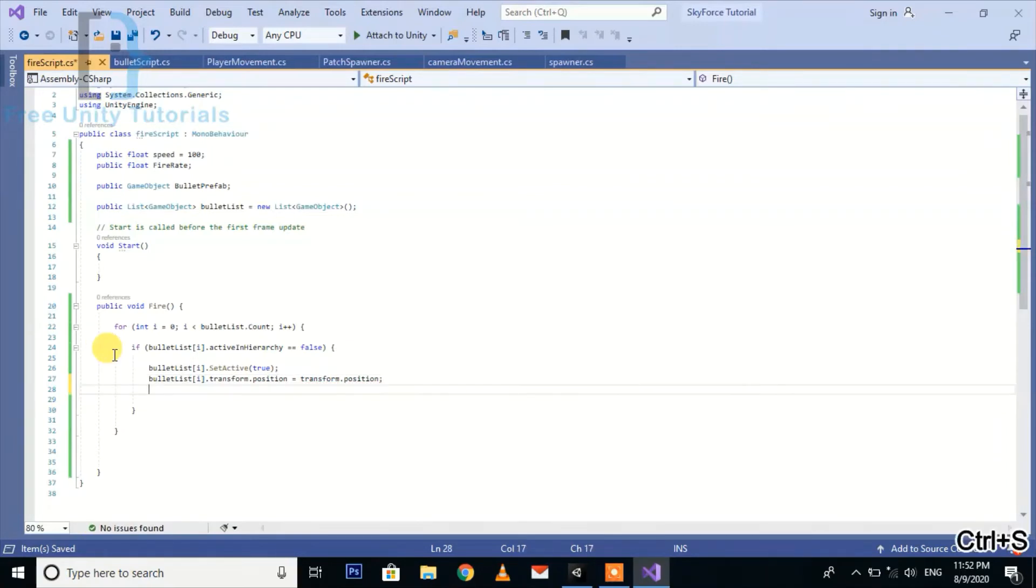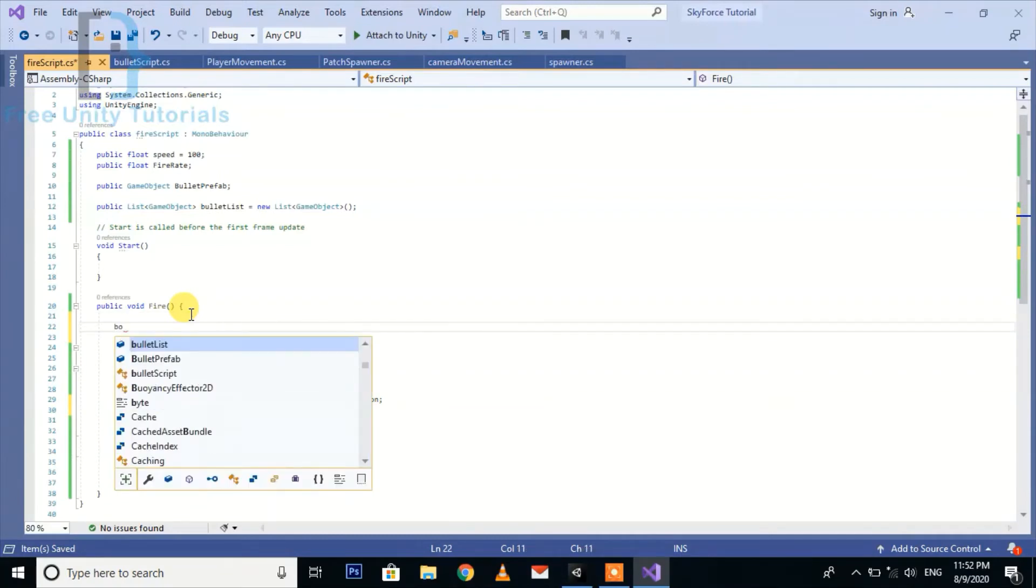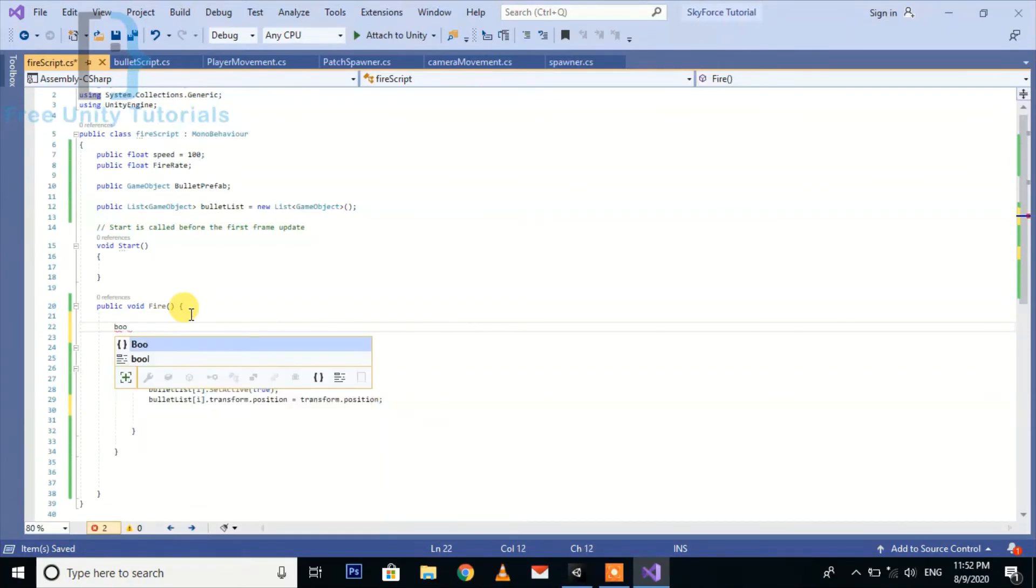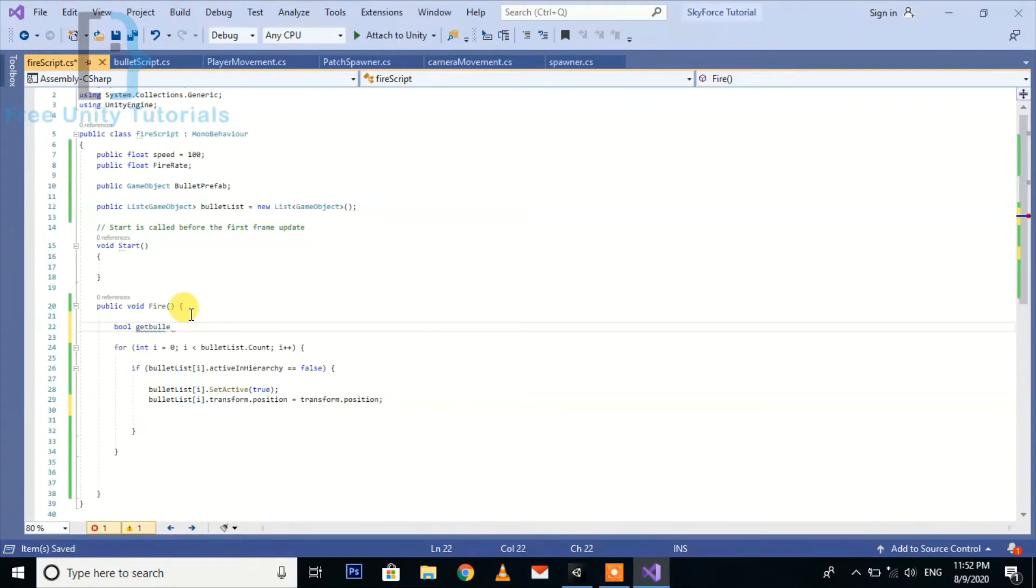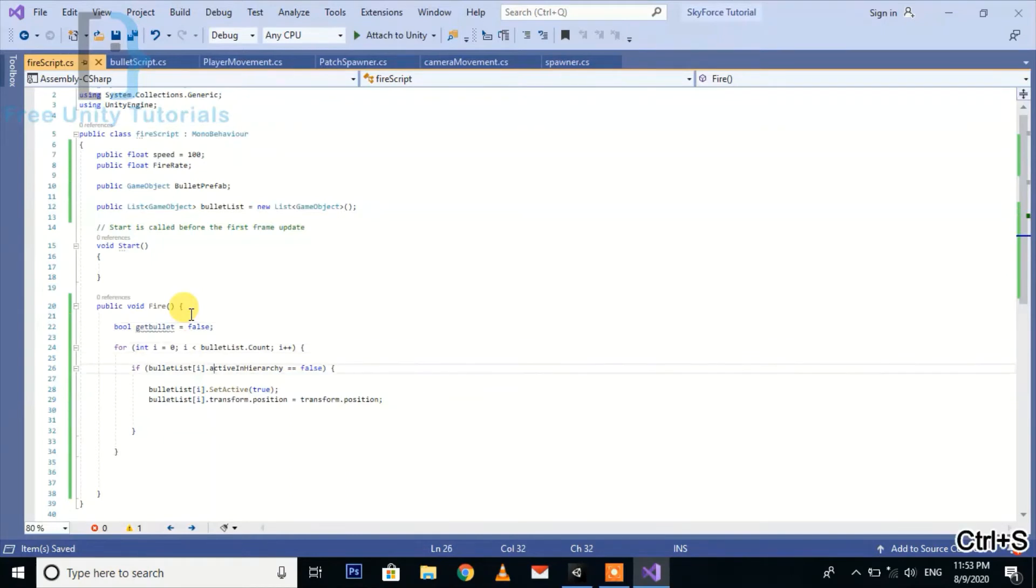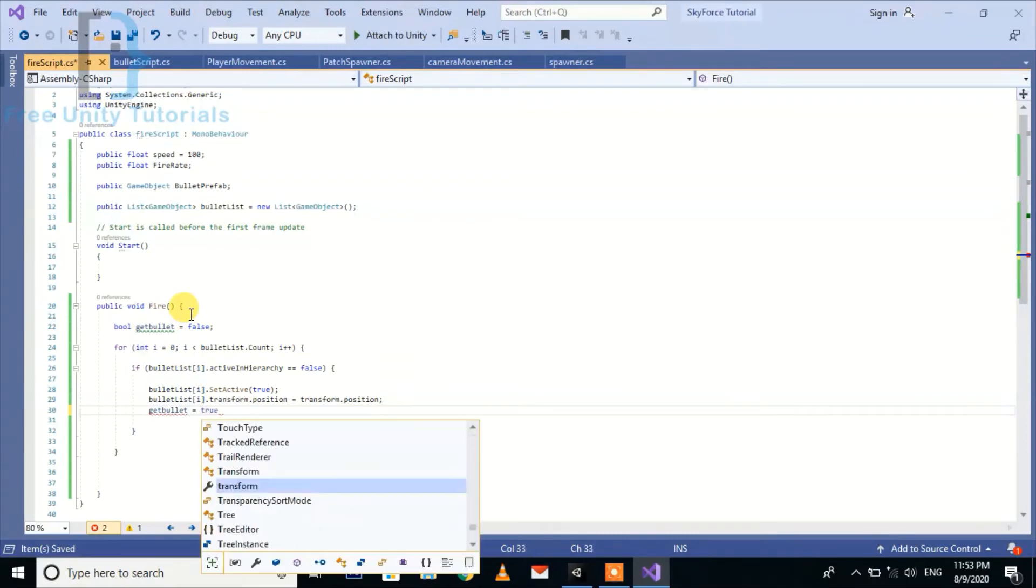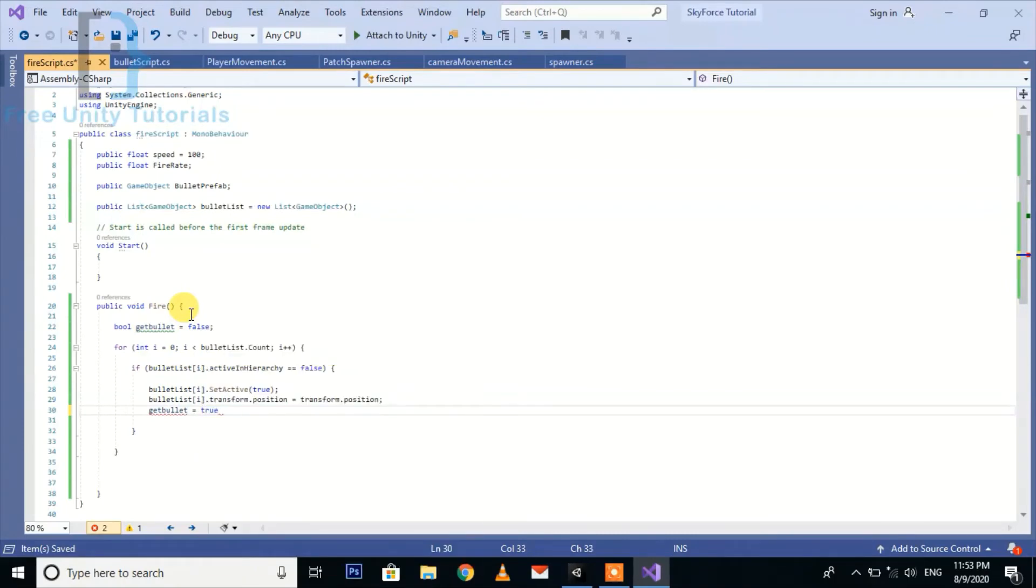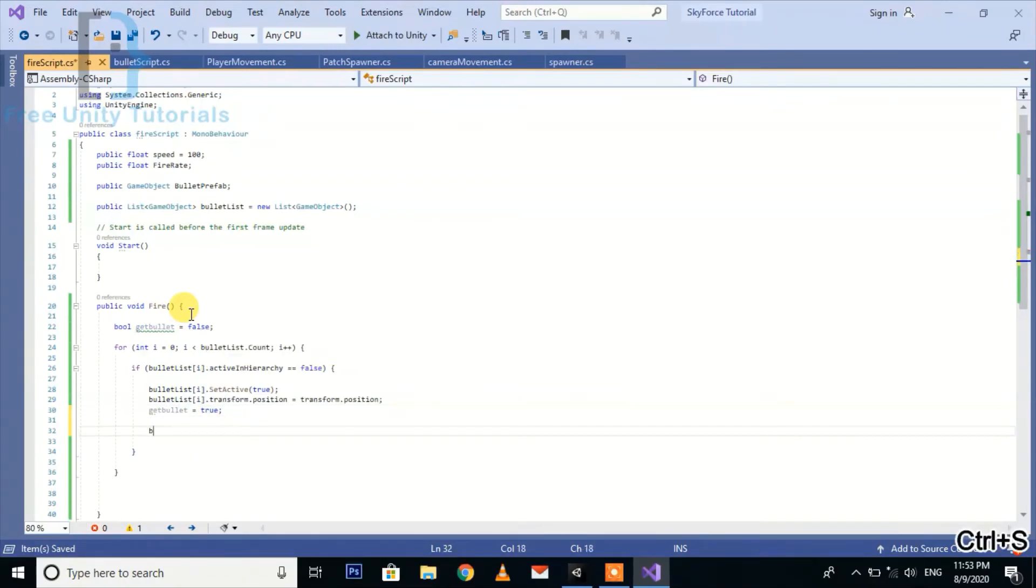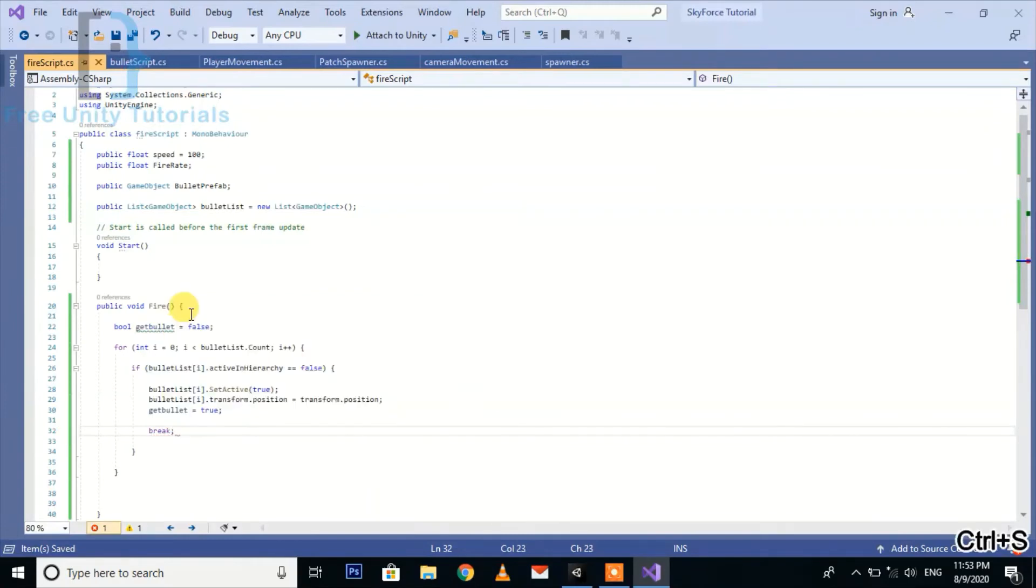And then move the position to the plane. Here we need to create a bool value getBullet. So here we make it true and also we use the break function here so that the loop will end and it will not run further.